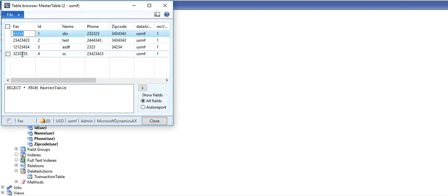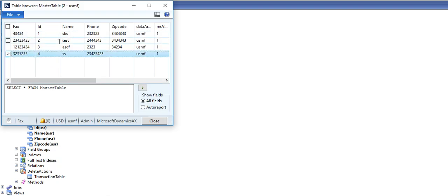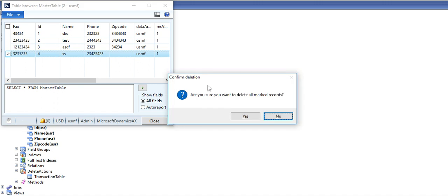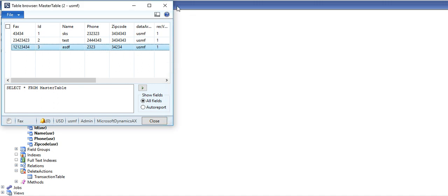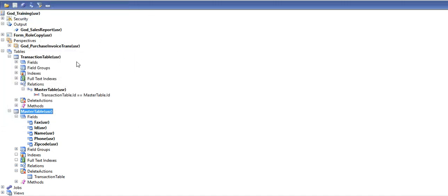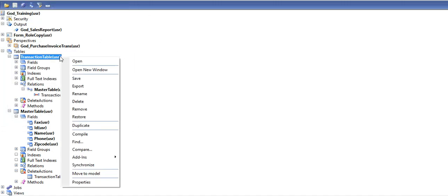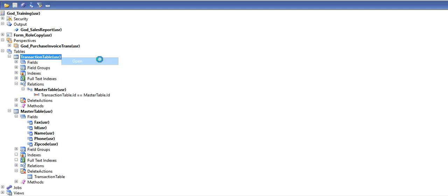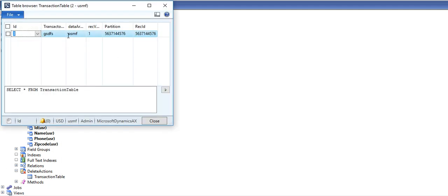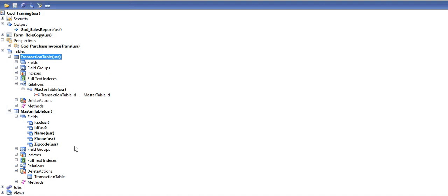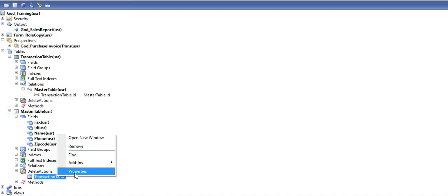Let's say I want to delete record number 4. Now you will see transaction table record number 4 is not there.